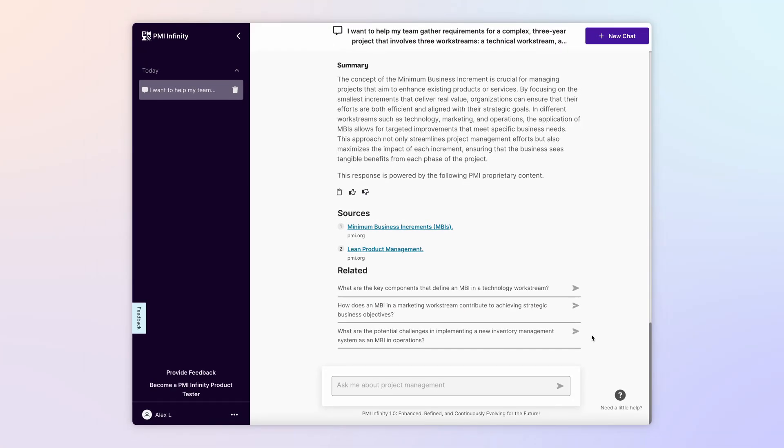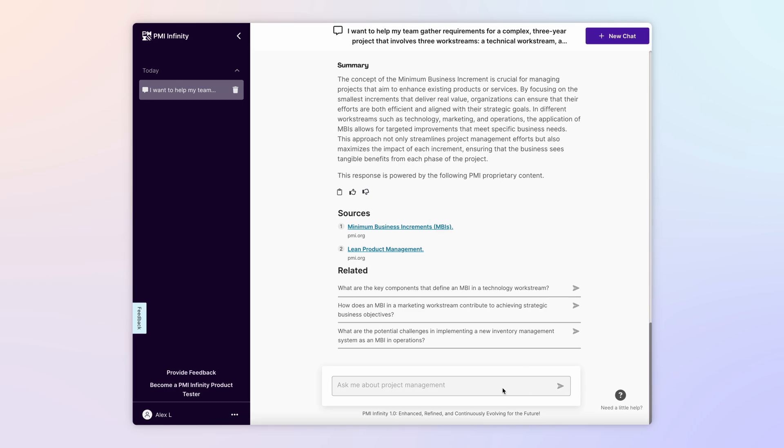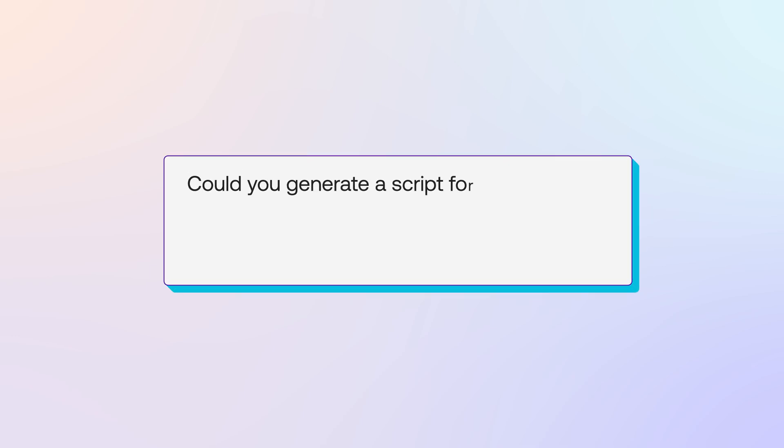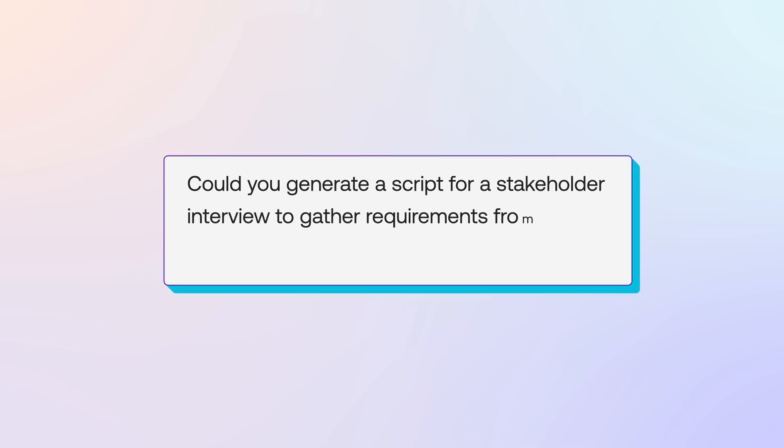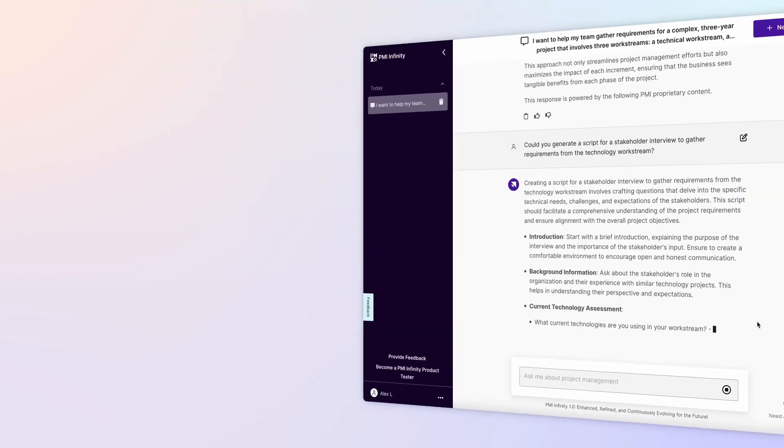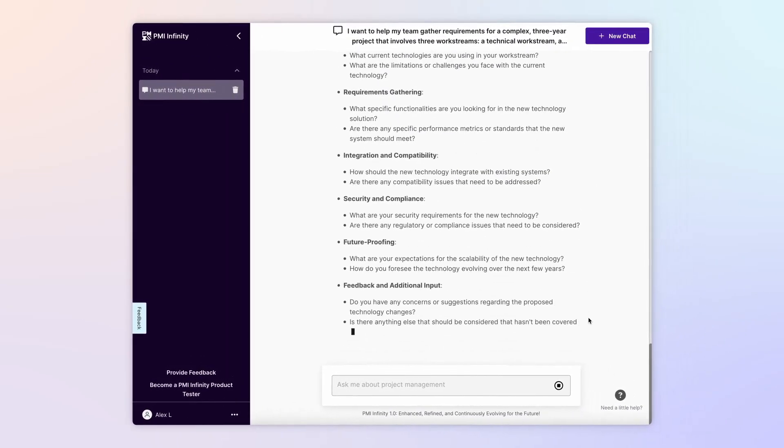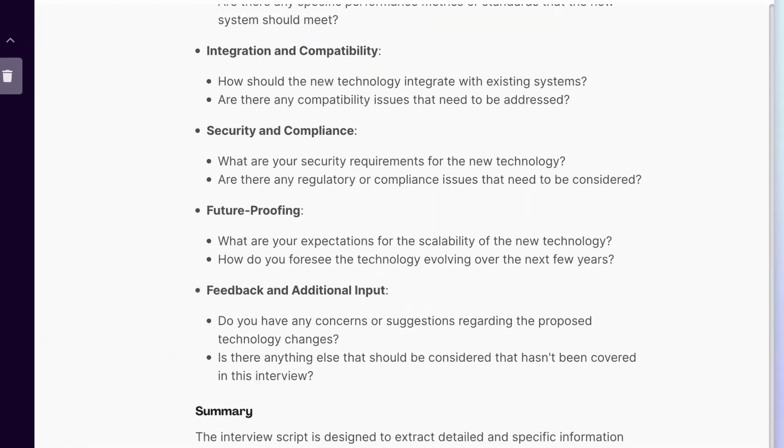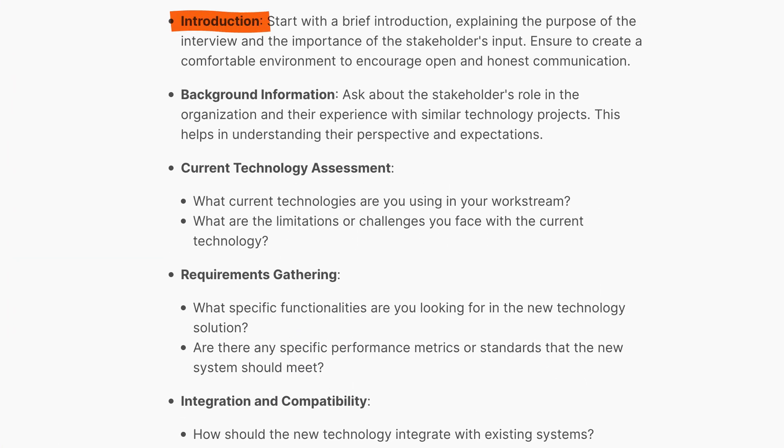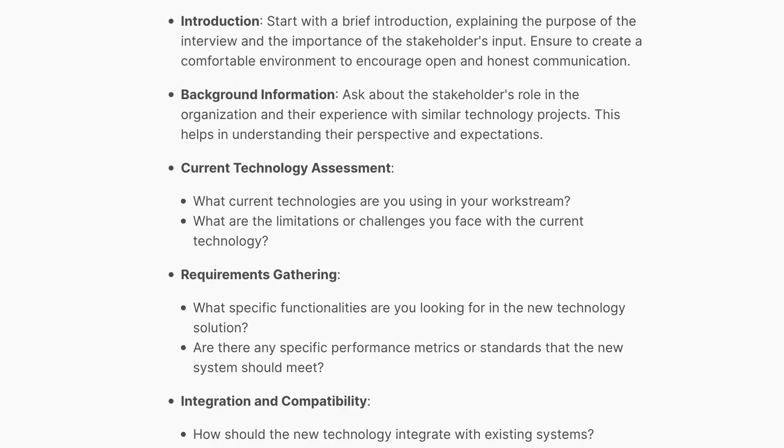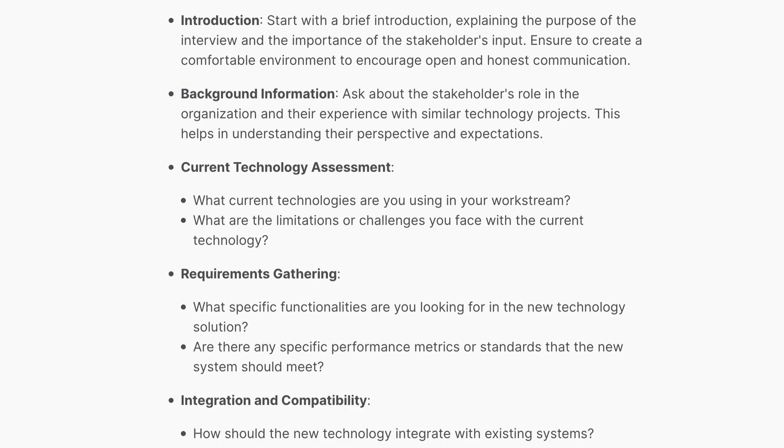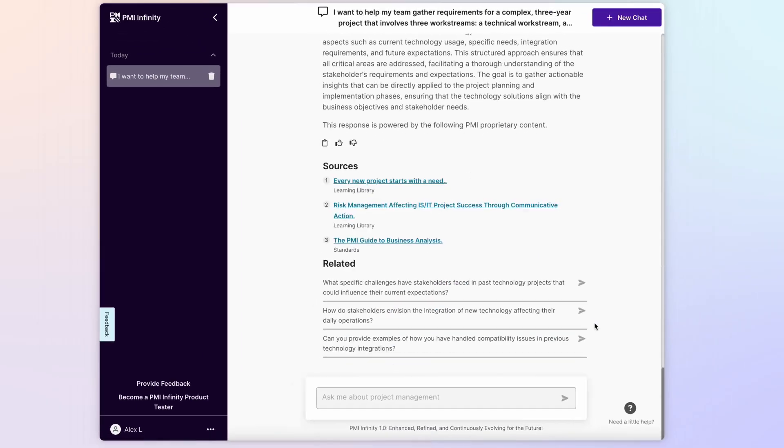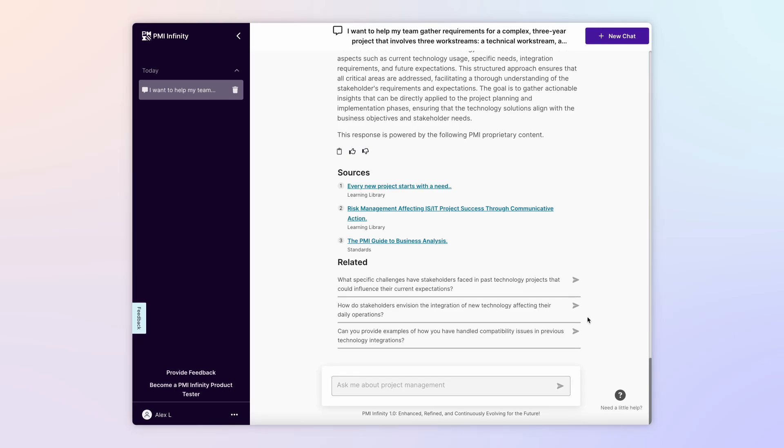But you also would like to get some more guidance on conducting stakeholder interviews—one of the other techniques Infinity suggested for gathering requirements. So you ask, could you generate a script for a stakeholder interview to gather requirements from the technology work stream? Infinity immediately outlines a sample script for a stakeholder interview that includes an introduction, background questions, and questions related to requirements and integration concerns. You're ready to interview stakeholders.